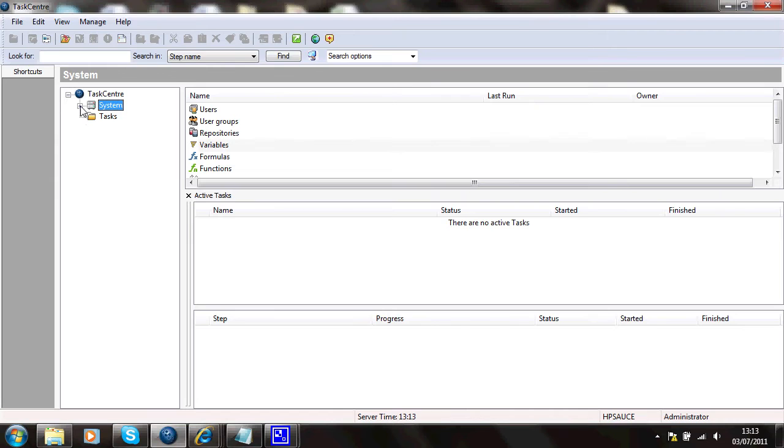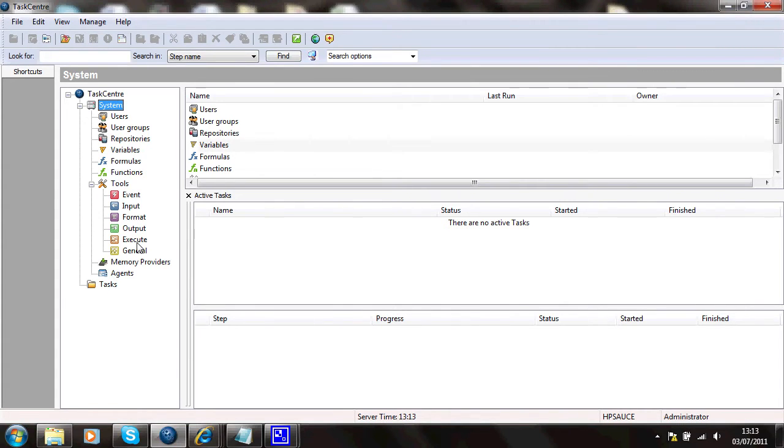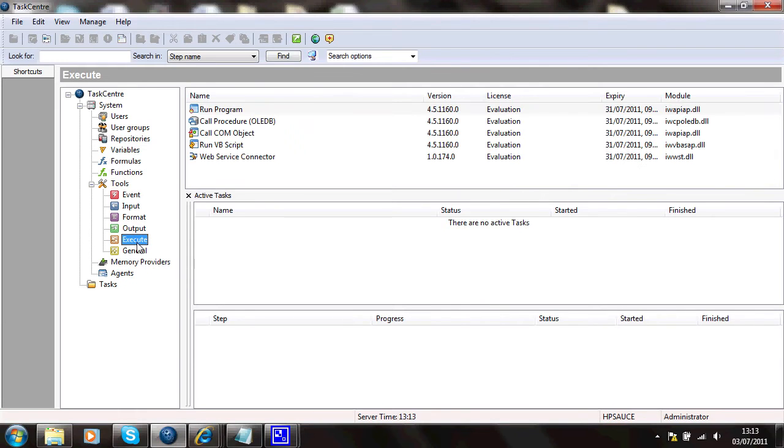If I go to system, tools, execute, under here I can see the web service connector tool.